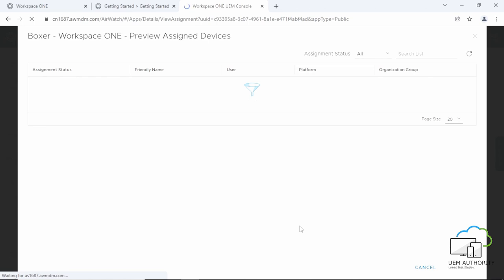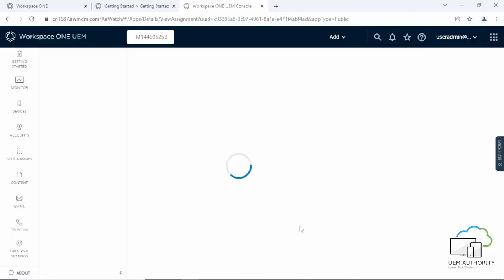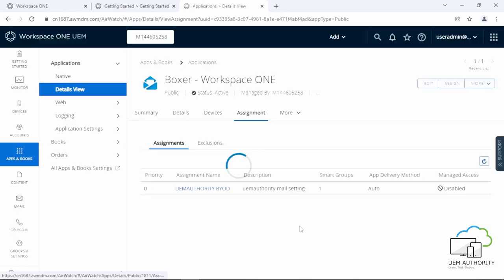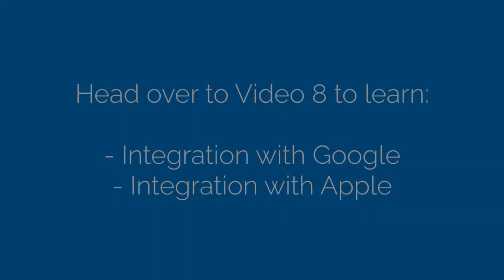Well done! You have successfully deployed Workspace ONE Boxer along with Smart Assignment Groups.